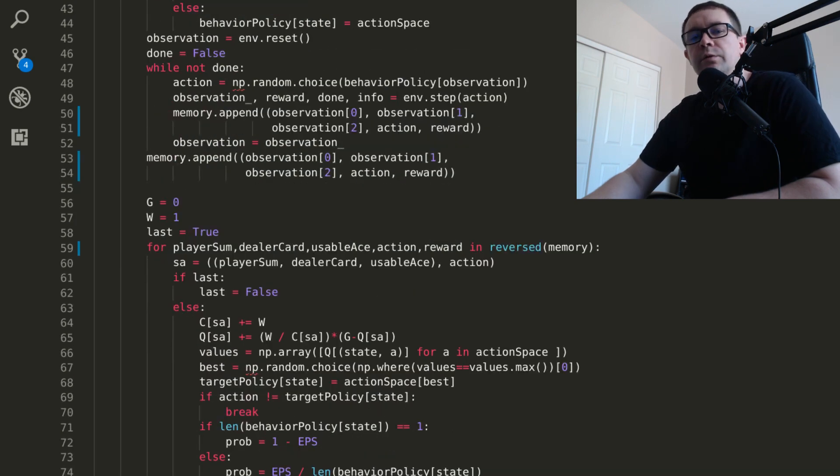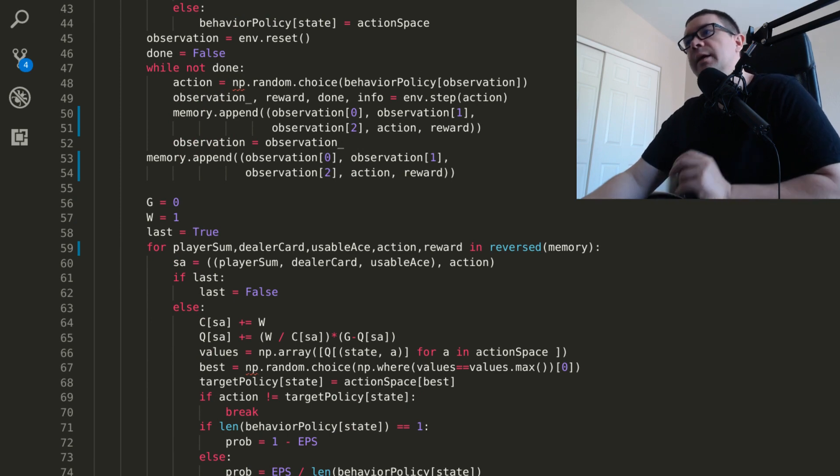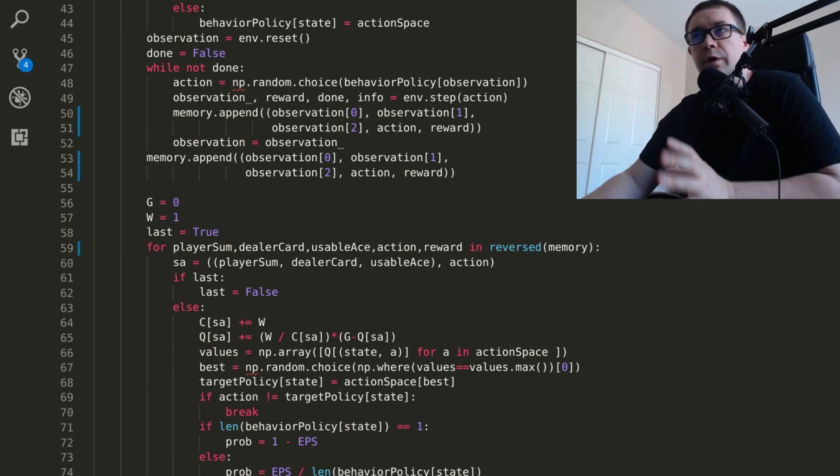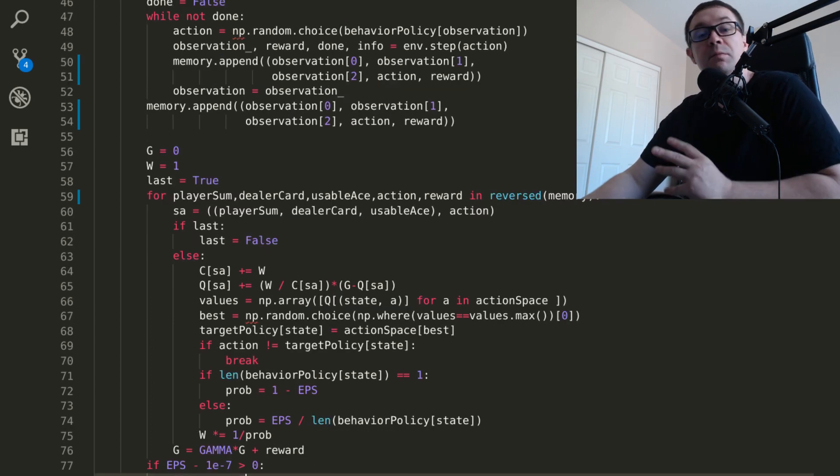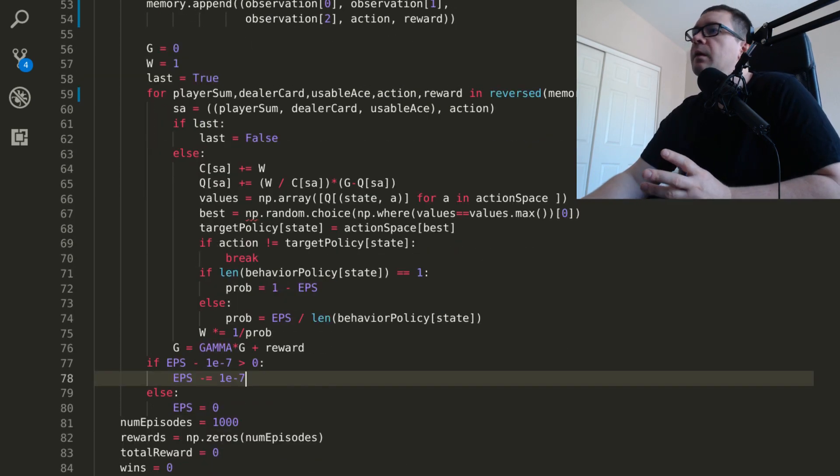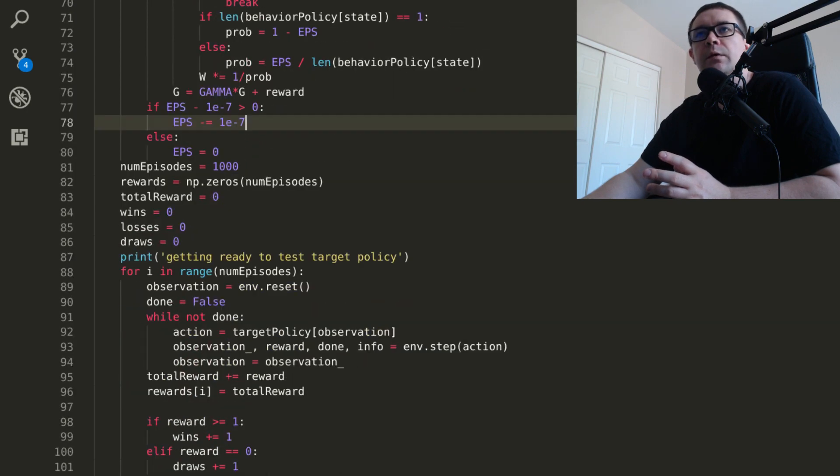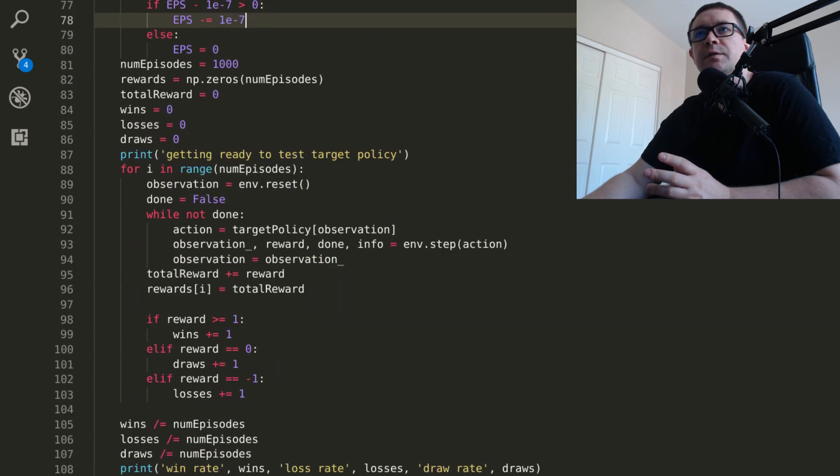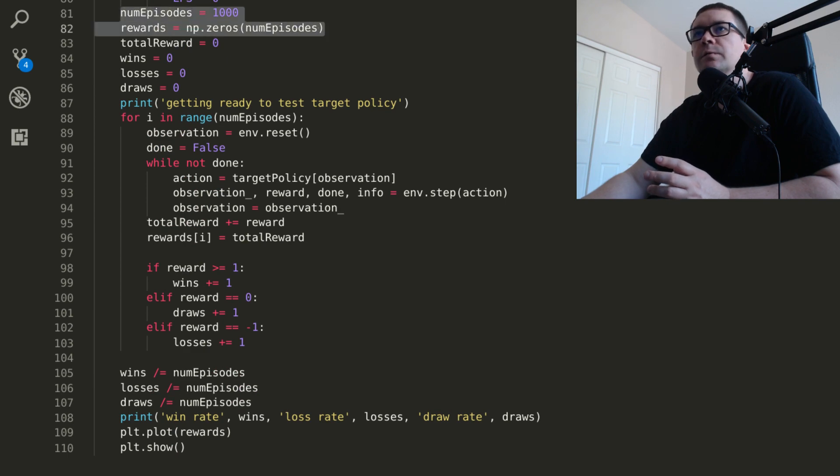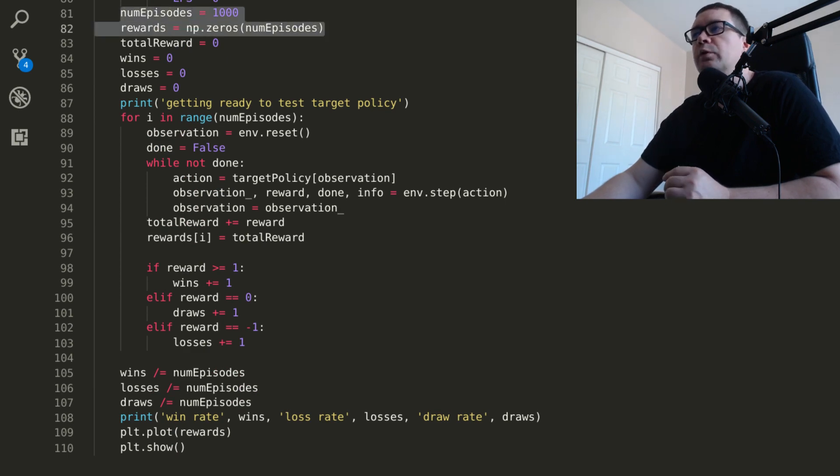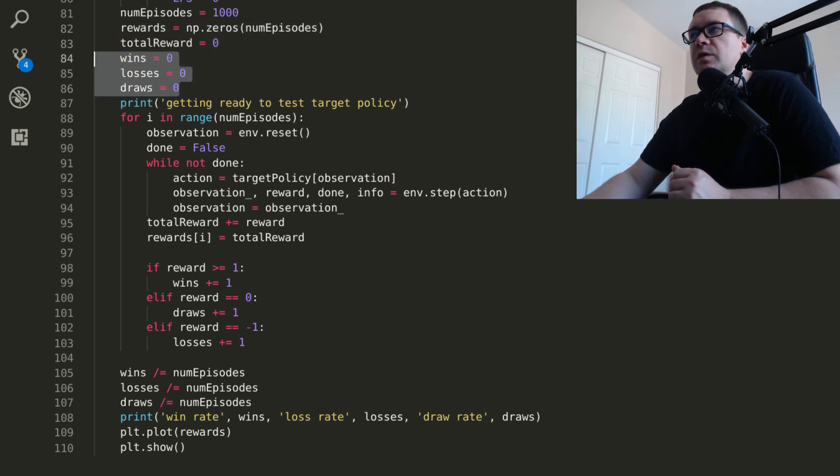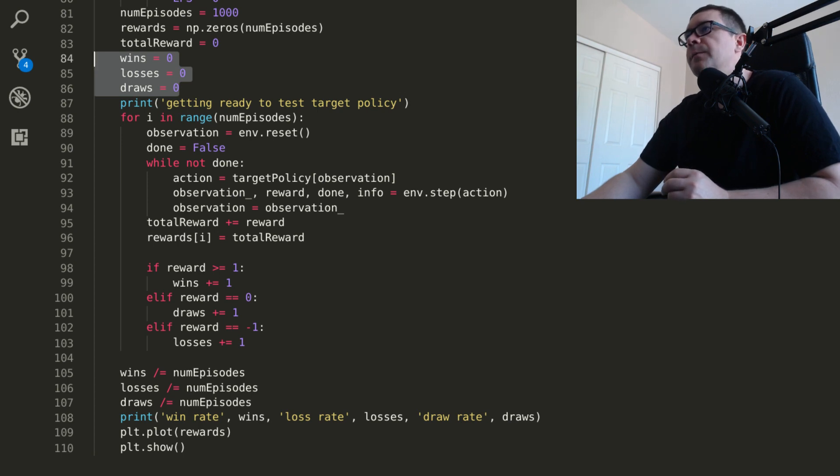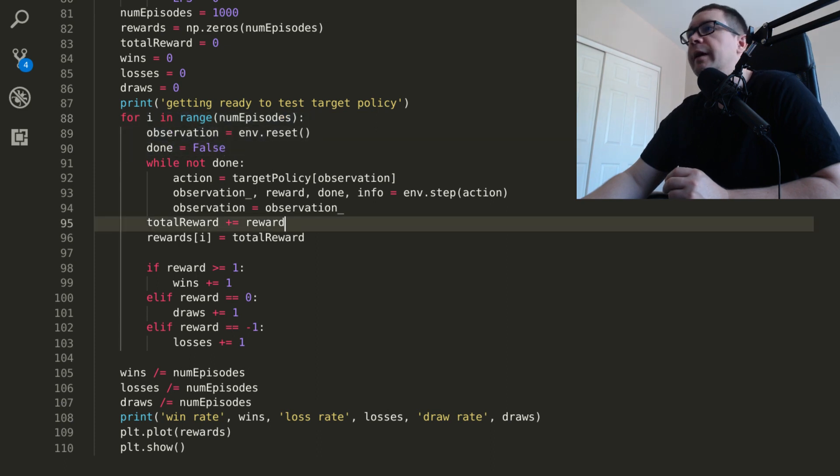And similar to what you do in supervised learning where you have a training and test set, I like to split things out into a training sequence of games and a testing sequence of games. So I use a million games to train the thing. And then I'm going to take a thousand games and go ahead and test it. So let's scroll down here. So we're going to test for a thousand episodes and keep track of the rewards per episode. I'll keep a running total of the total reward, as well as just some integers to keep track of wins, losses, and draws.